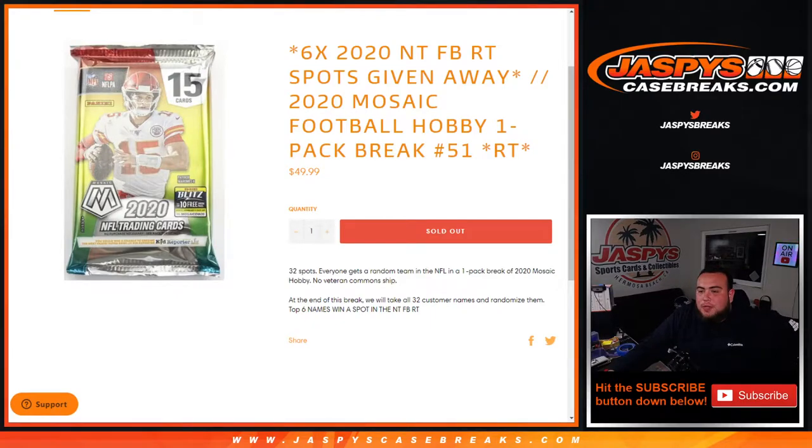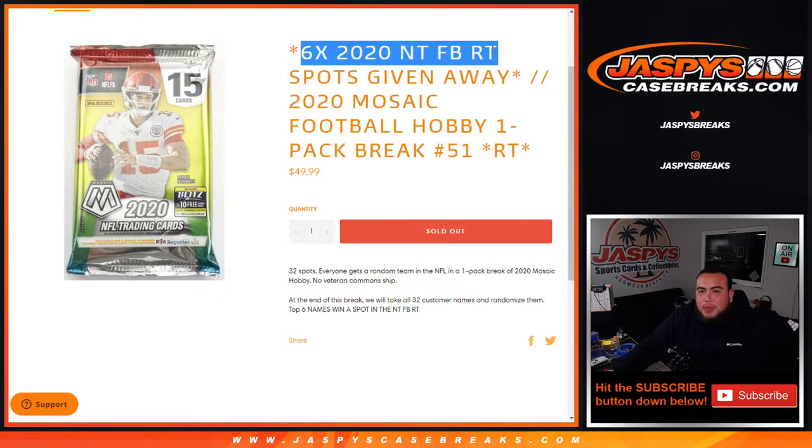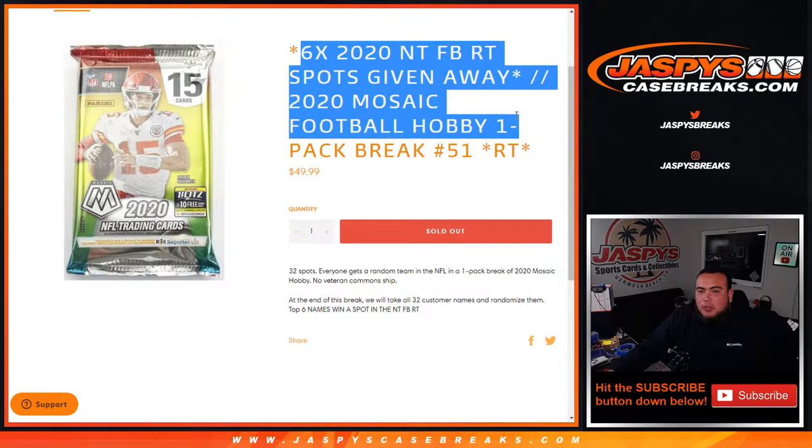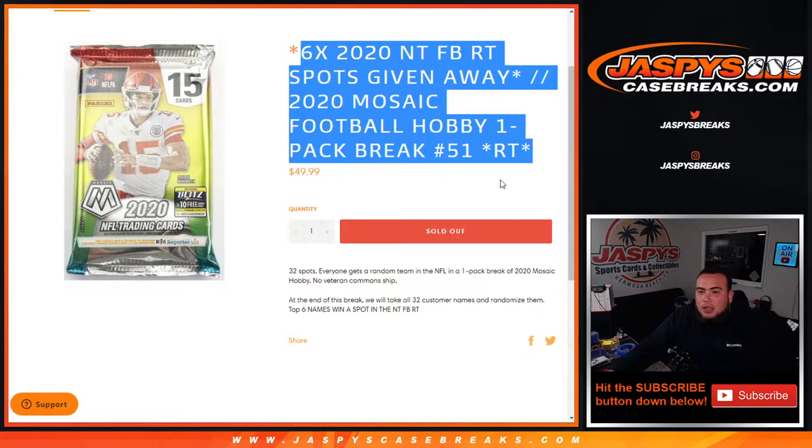What's up everybody, Jason from JazzBaseCaseBreaks.com. We just sold out a little filler for NT. We're giving away six spots in NT football with this 2020 Mosaic football hobby one-pack break, random teams, number 51.